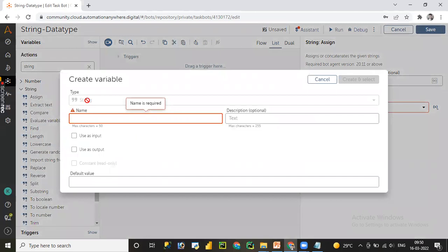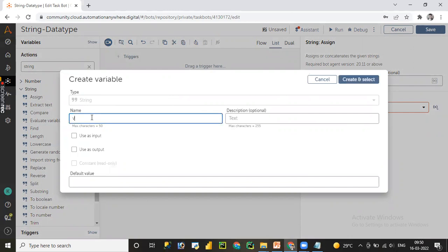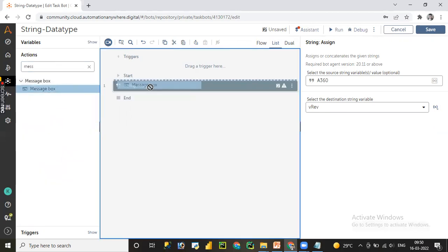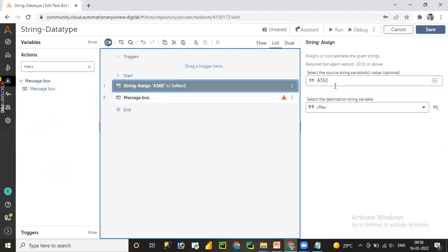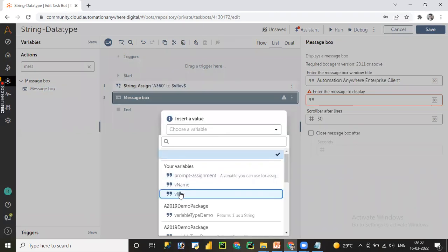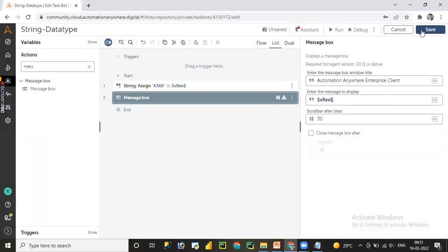When you click a variable from here, you don't need to provide the data type explicitly — we covered this in the previous session. Let me assign the variable name as 'vReverse', since we are going to find the reverse later. Let me click Save. I'll use a message box to display the value. A string data type package allows alphanumeric and special characters. Let me click 'Insert Value', choose 'vReverse', click Insert, save, and then click the Run button.